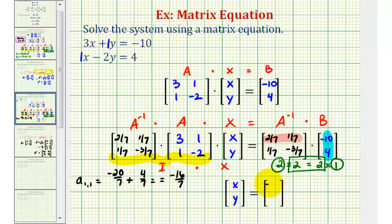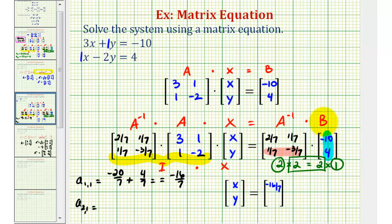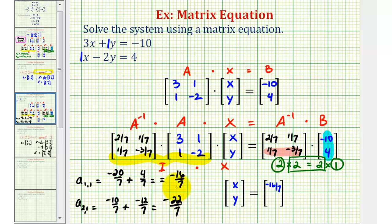That goes in position row one column one. Then for the element in row two column one, we will multiply row two by column one. So we'll have one-seventh times negative ten — that's negative ten-sevenths — plus negative three-sevenths times four — that's negative twelve-sevenths. So we have negative twenty-two sevenths. Our solution is x equals negative sixteen-sevenths and y is equal to negative twenty-two sevenths.